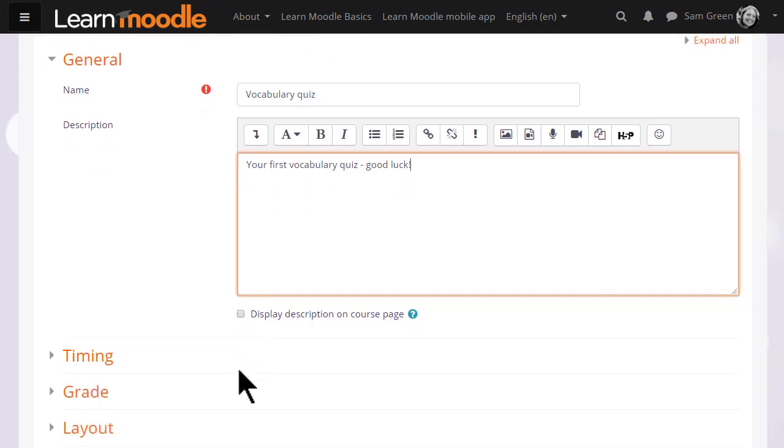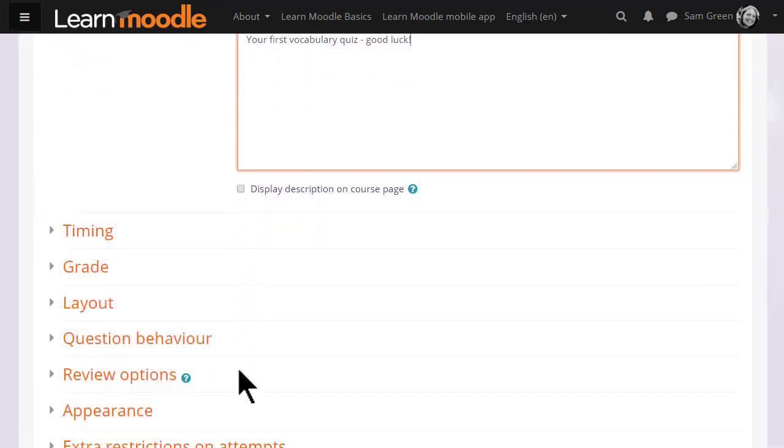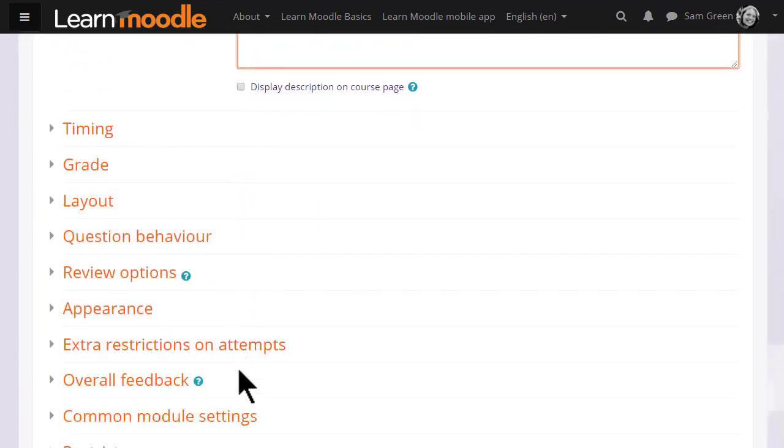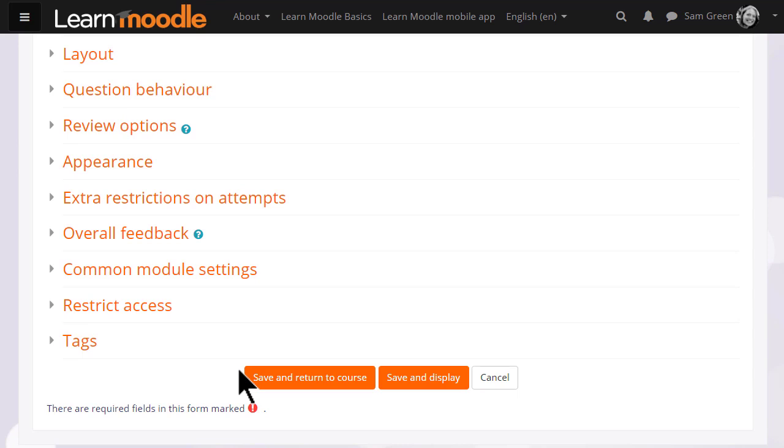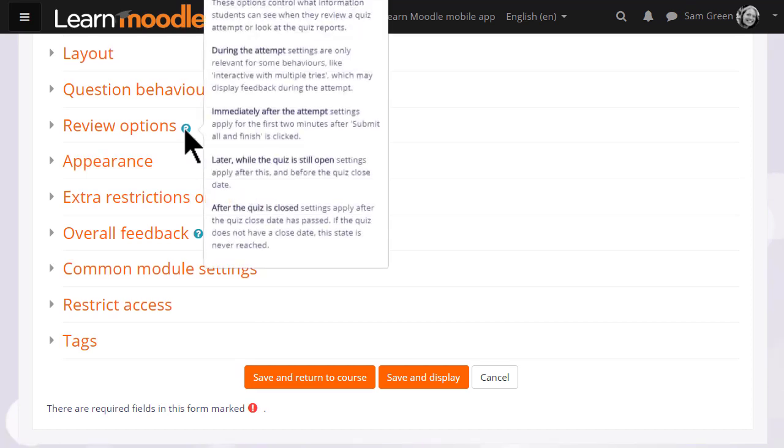There are many different settings in a quiz and it is worth exploring all of them. If there is anything you are not sure of, the question mark help icon gives you extra information.